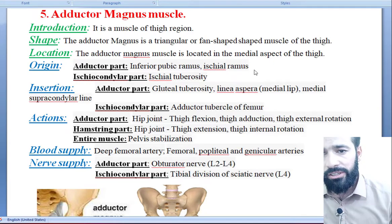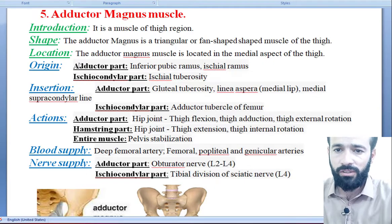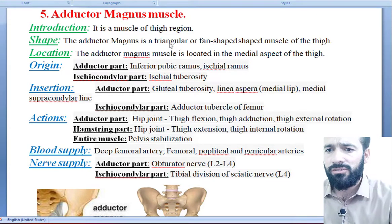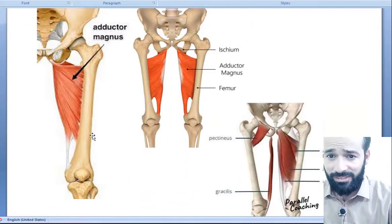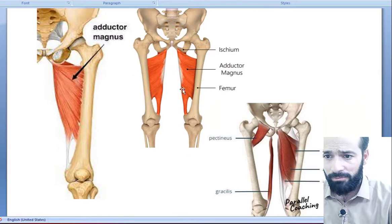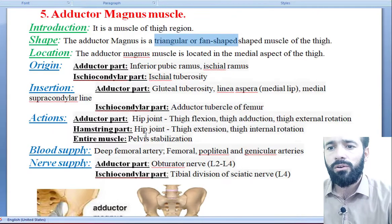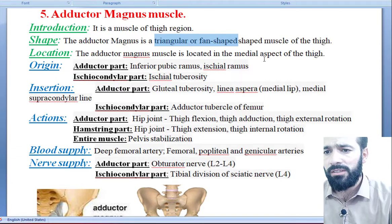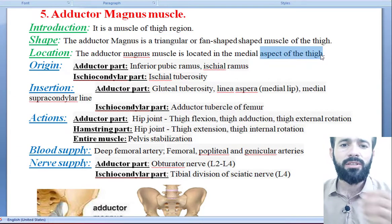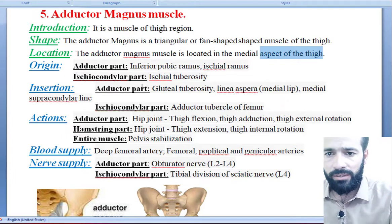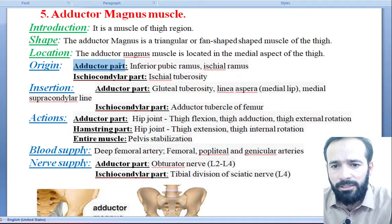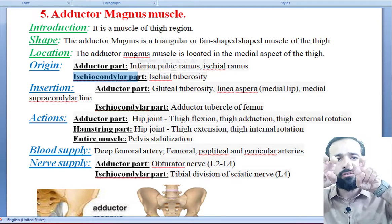So, adductor magnus muscle — it is a muscle of the thigh region. The adductor magnus muscle is a triangular fan-shaped muscle. It is located in the medial aspect of your thigh, in the medial compartment of your thigh. It has two parts: the adductor part and the ischiocondylar part.